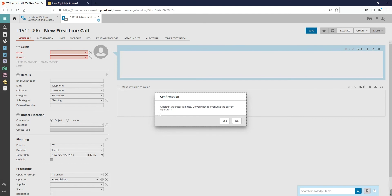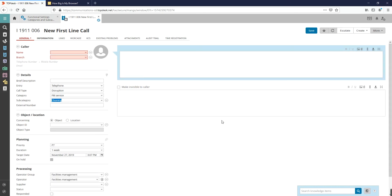If we proceed, there is a notification stating that a default operator is in use under this category. If we click on Yes, the operator group of the category is filled out under the processing box on the left.